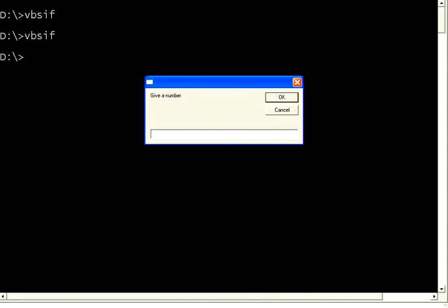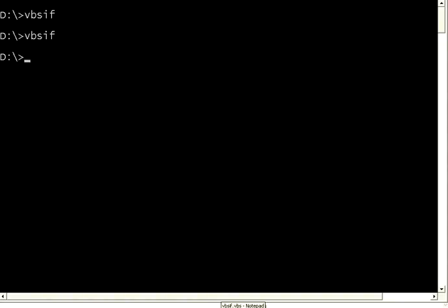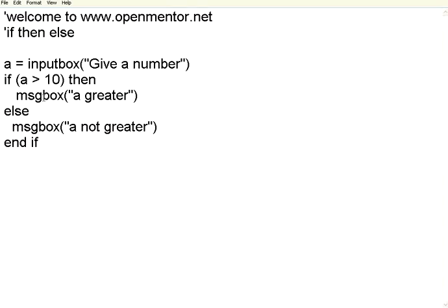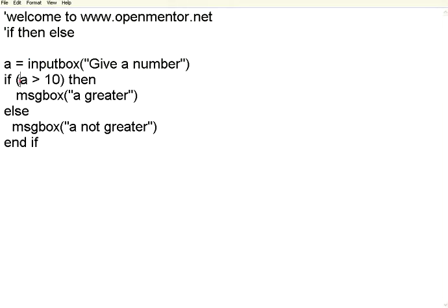Now I am typing 11 and then it says a is greater. So 11 is greater than 10 so it is coming over here. So either the input comes from the user or from hardcoded value or from another variable it has the same effect because we are comparing only the value in this if condition.